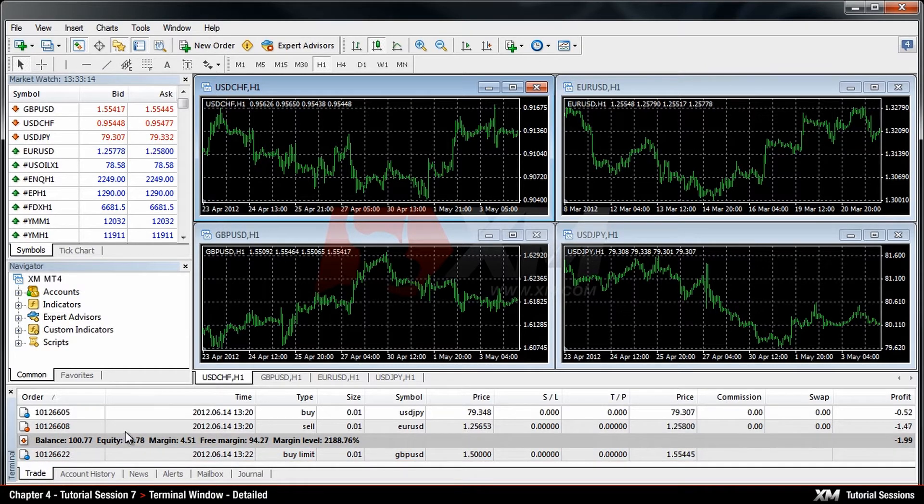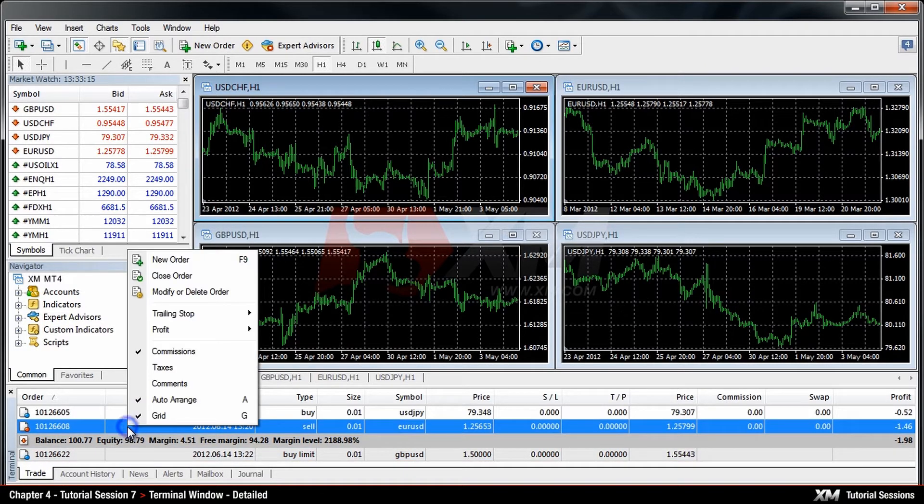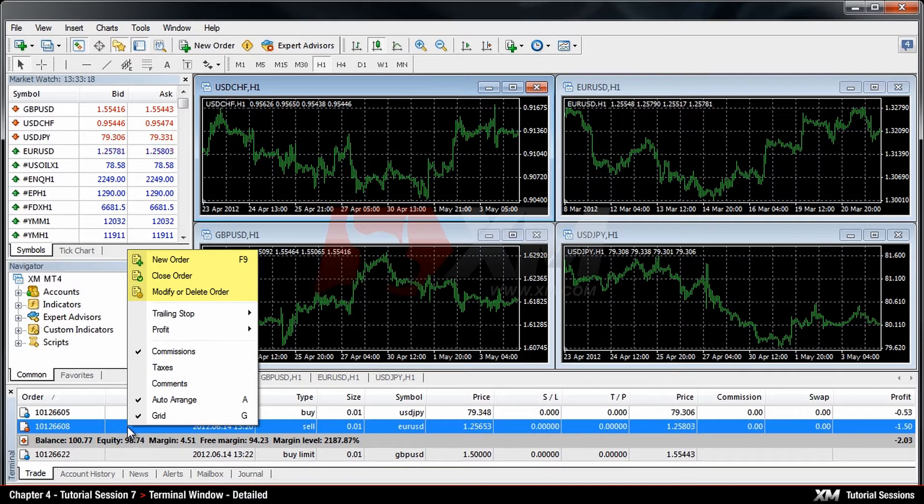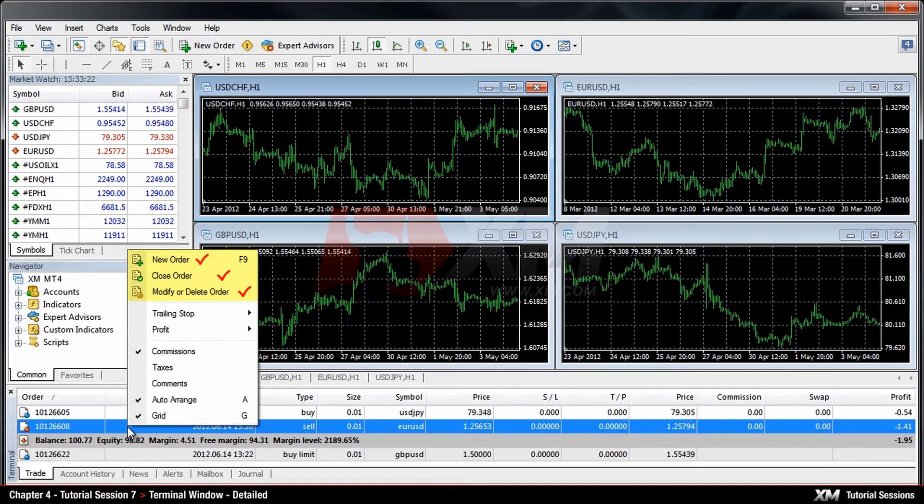By right-clicking this section, a new drop-down menu appears. In its upper section, you have the options to Open, Close or Modify Orders.